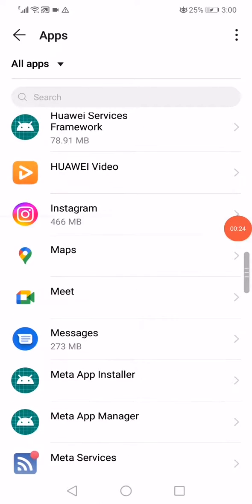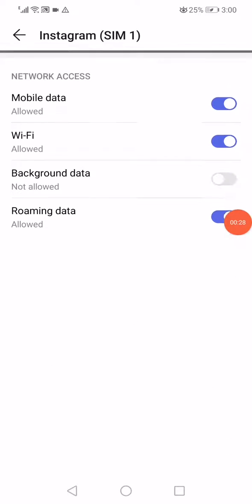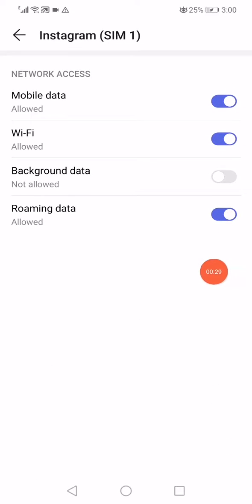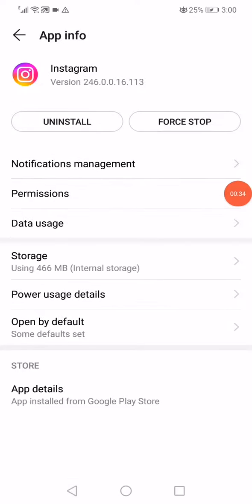Right here, now click on data usage and make sure that all the network access options are enabled. Go back.